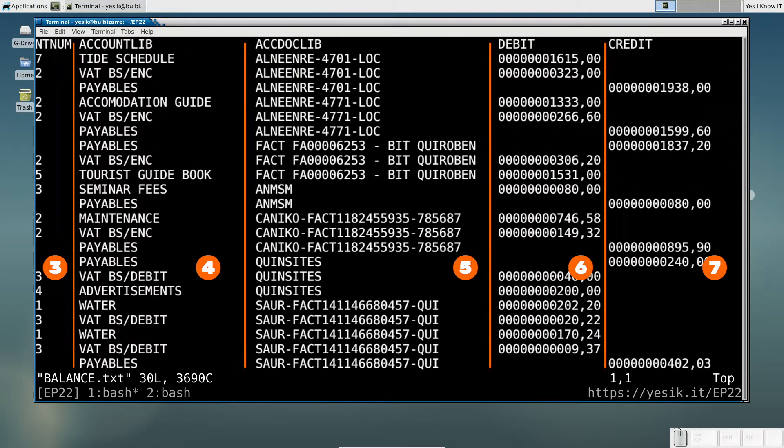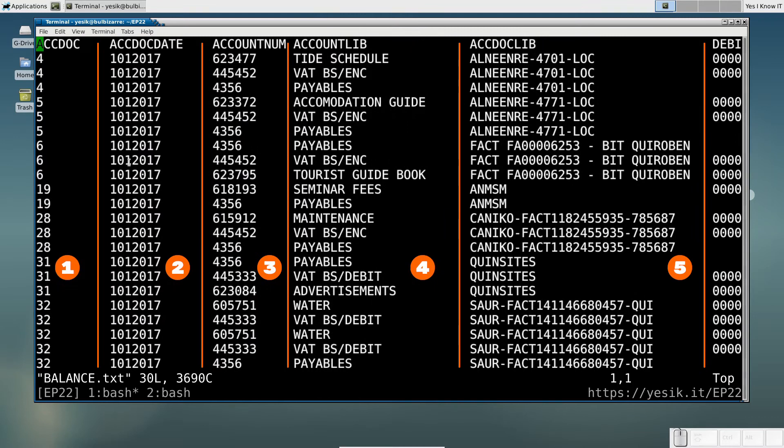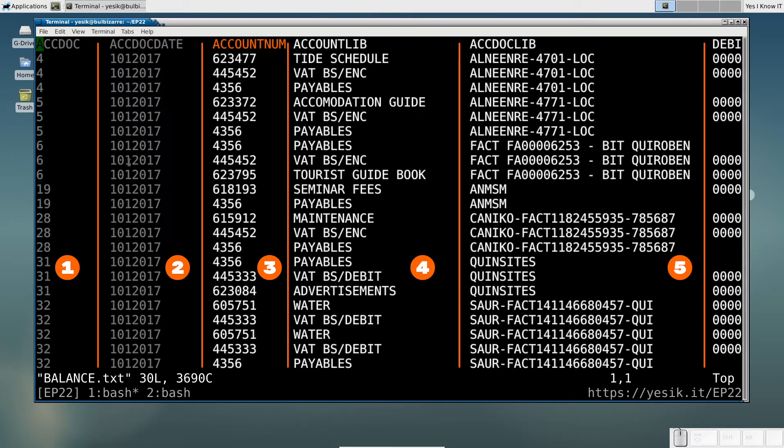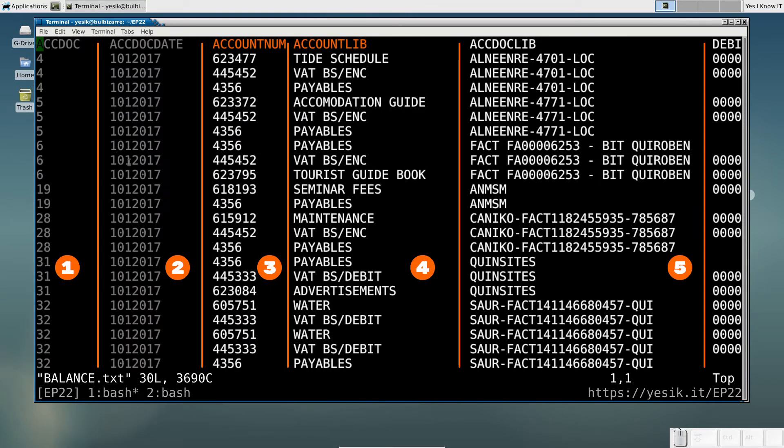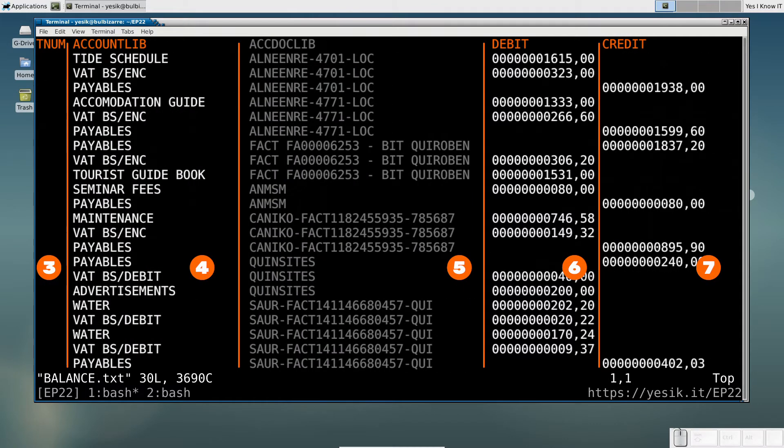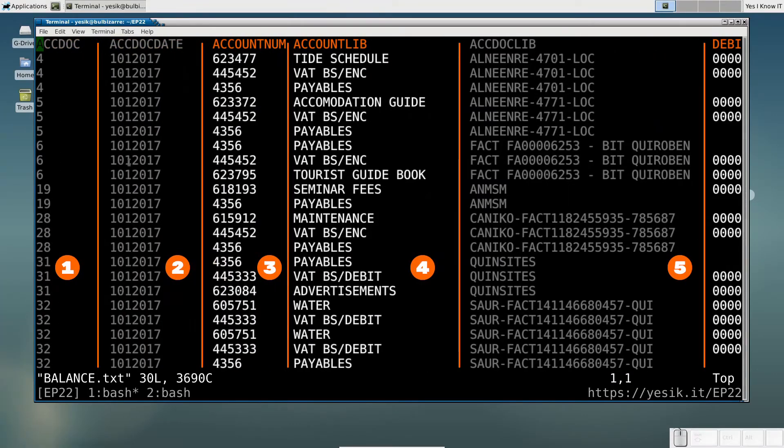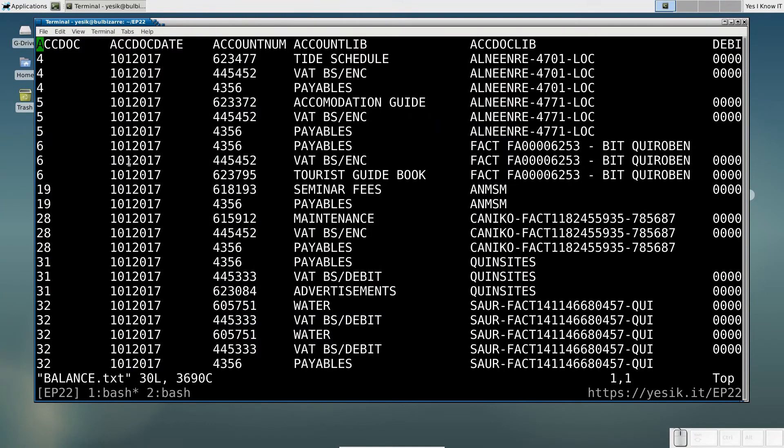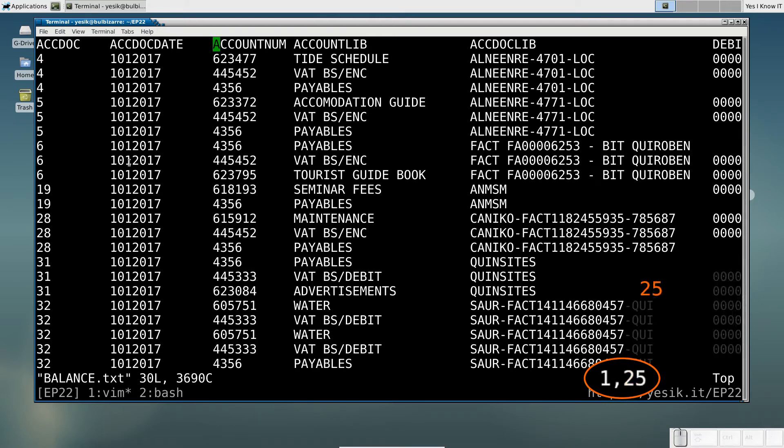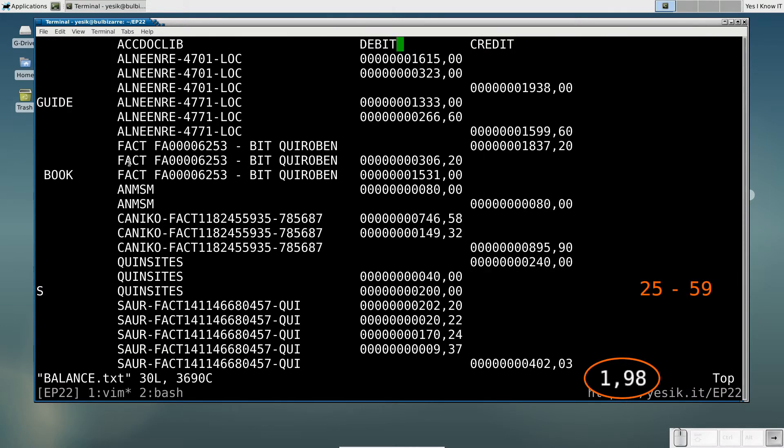Let's now imagine I just need the AccountName, AccountLib, Debit and Credit columns. I need first to identify the start and end character position for each data block I want to keep. So I want the characters 25 to 59 and 93 to the end of the line.